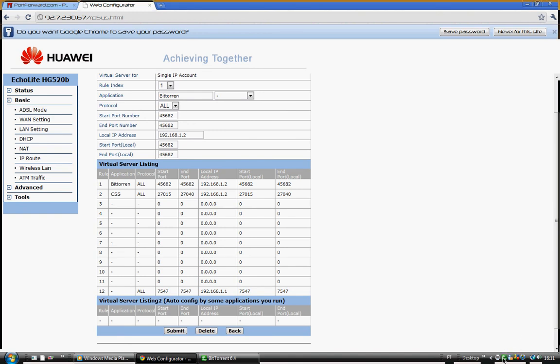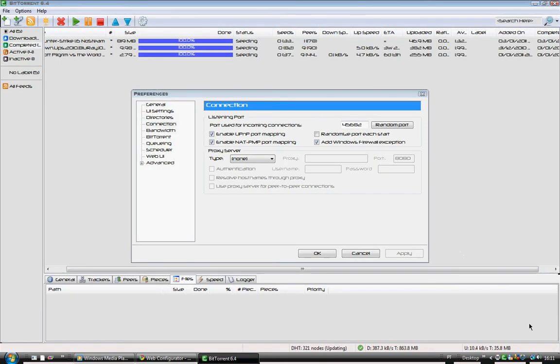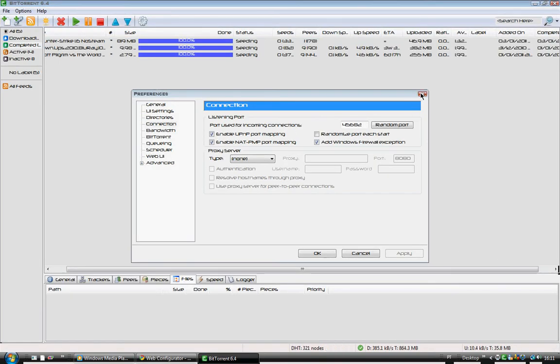To see if it worked, go back to BitTorrent and it should be a green tick saying network okay. So my connection is running fine instead of a triangle with a warning sign.